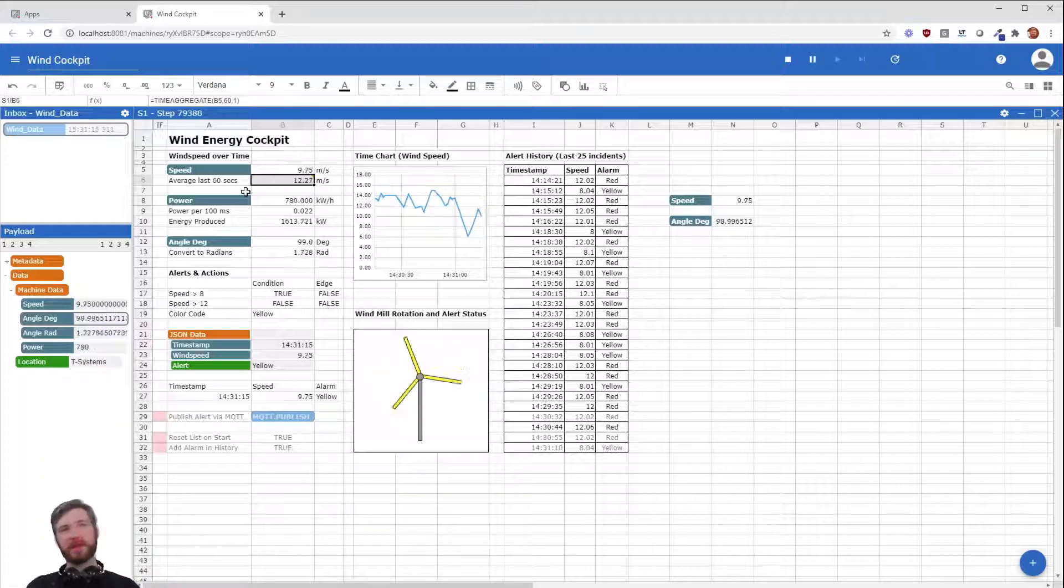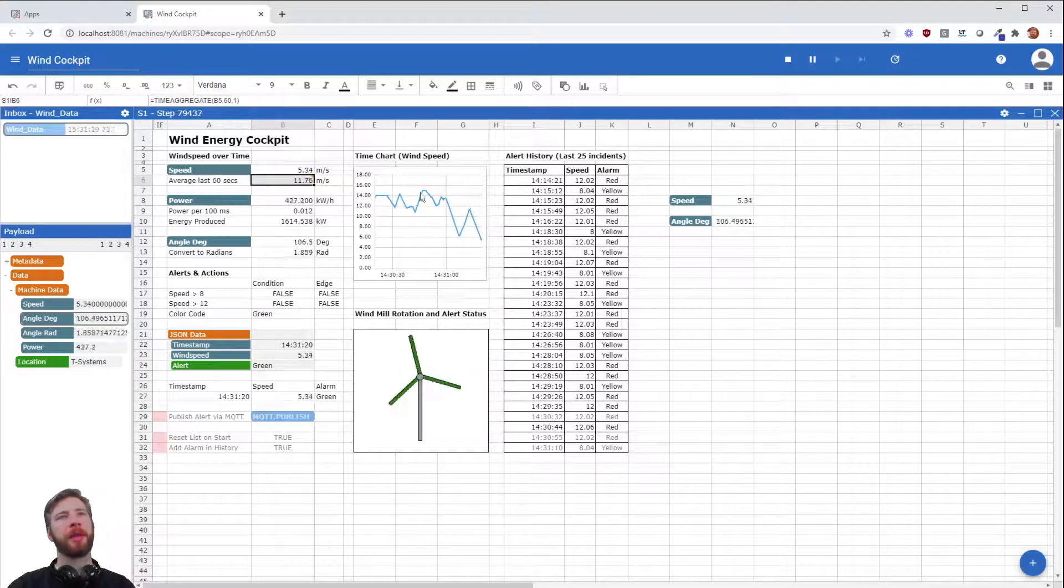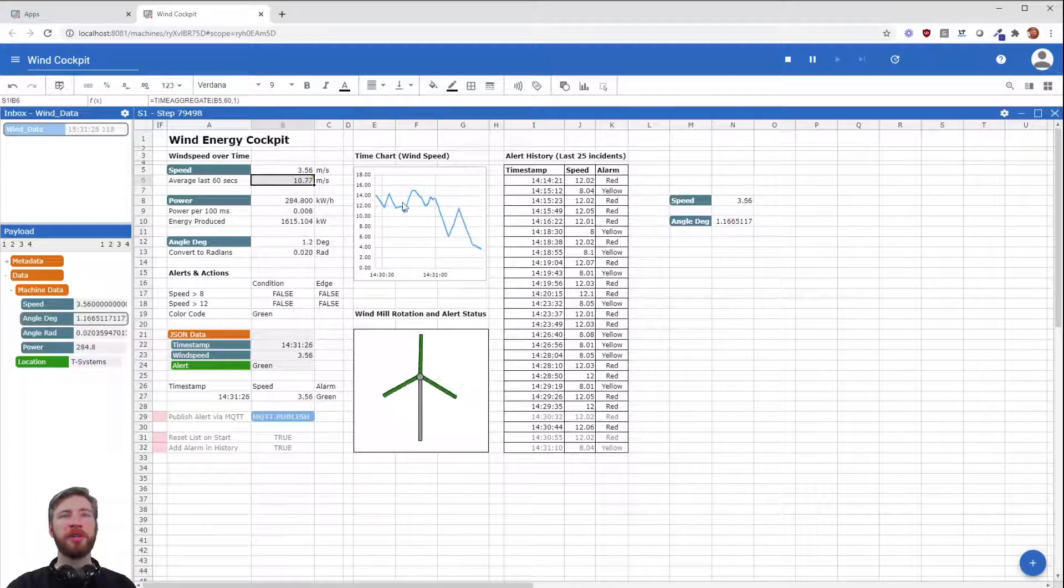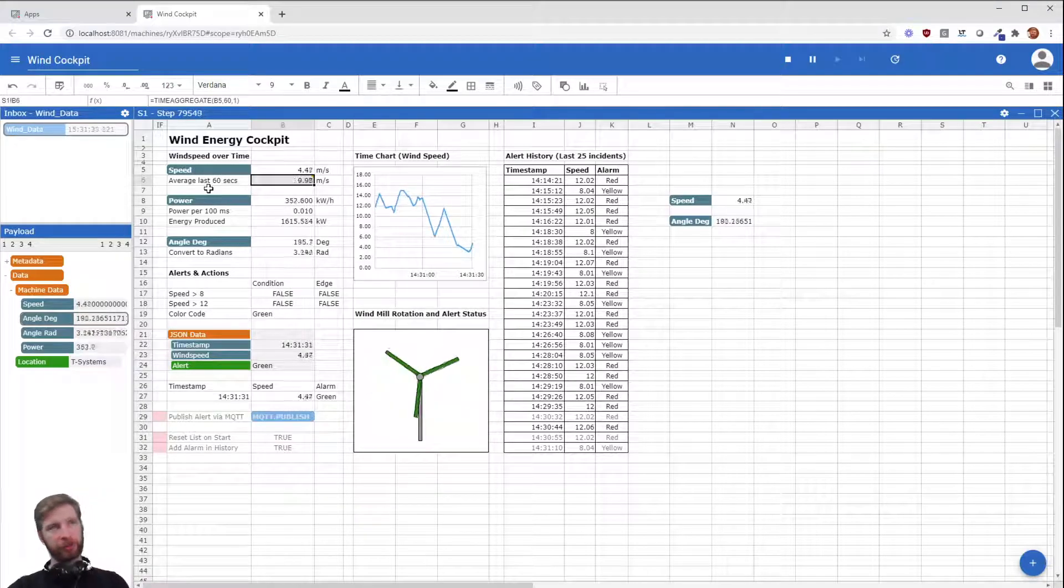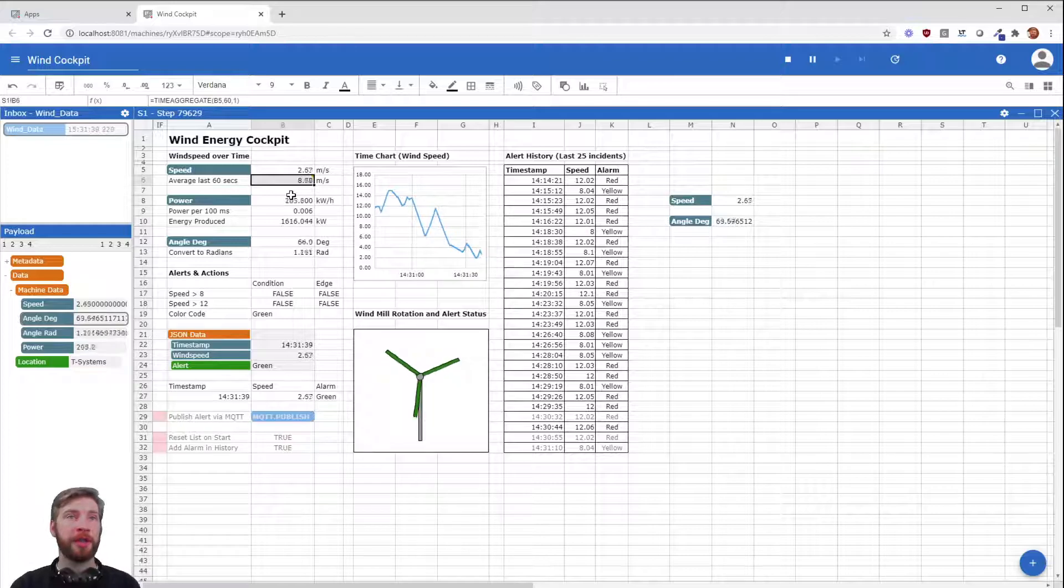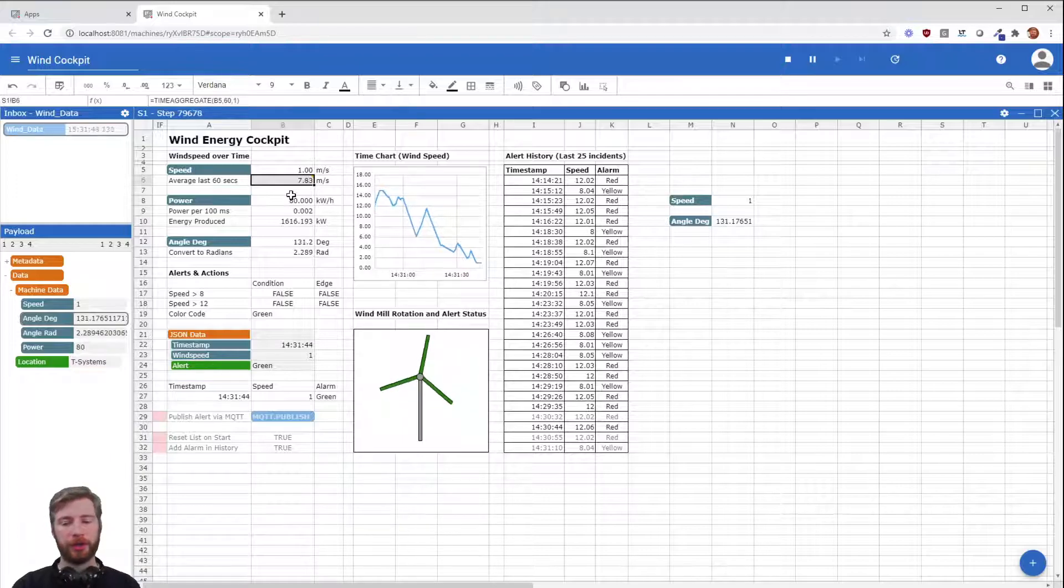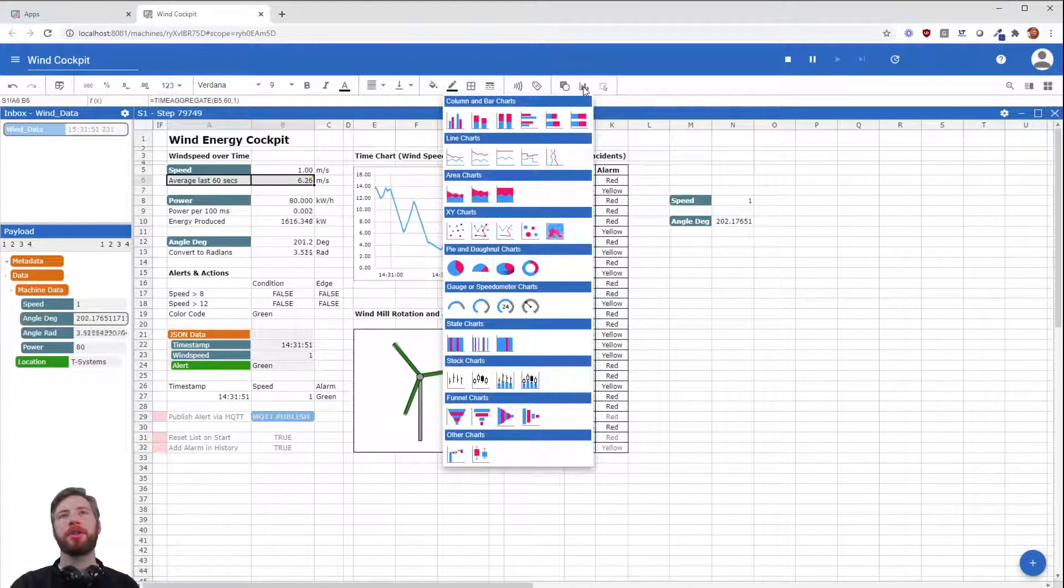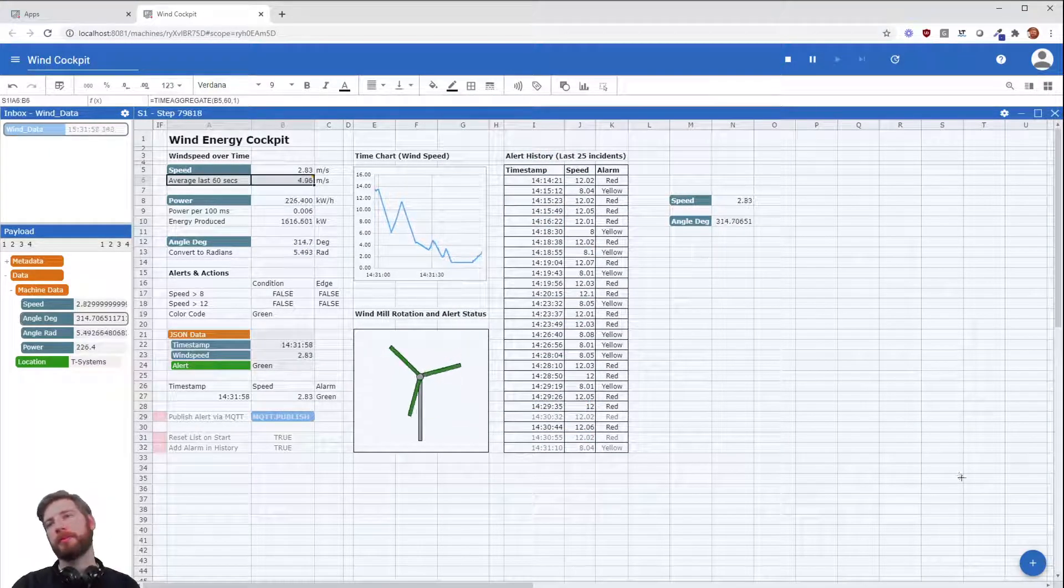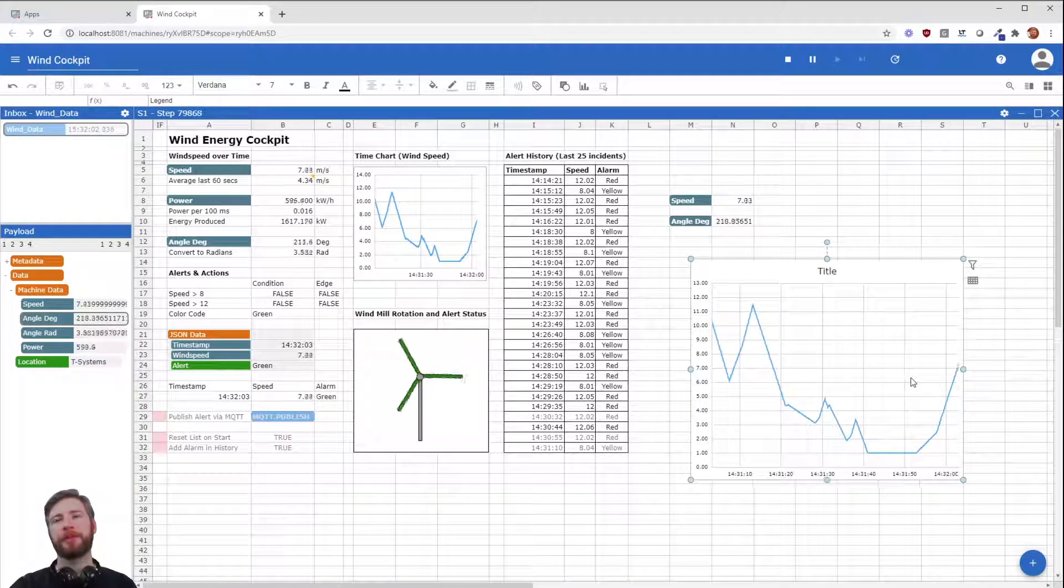And you can even go one step further, because as you can see on the right side we also have something like a time chart of the wind speed. You can use this time aggregate to just display exactly this information, because not only the average of the last 60 seconds is stored in the cell, but the time aggregate always needs the original data to calculate the average. So the data is also stored within the cell, you just can't see it. And if you want to display it, just select this as your data source, select a chart, and go ahead and display it. Already done. Perfect.